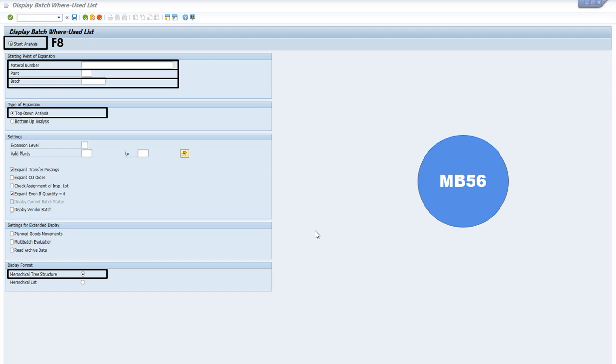This is my display of MP56. In this transaction code we have to enter three fields which are mandatory: material number for finished good, plant number, and batch number for finished good accordingly.